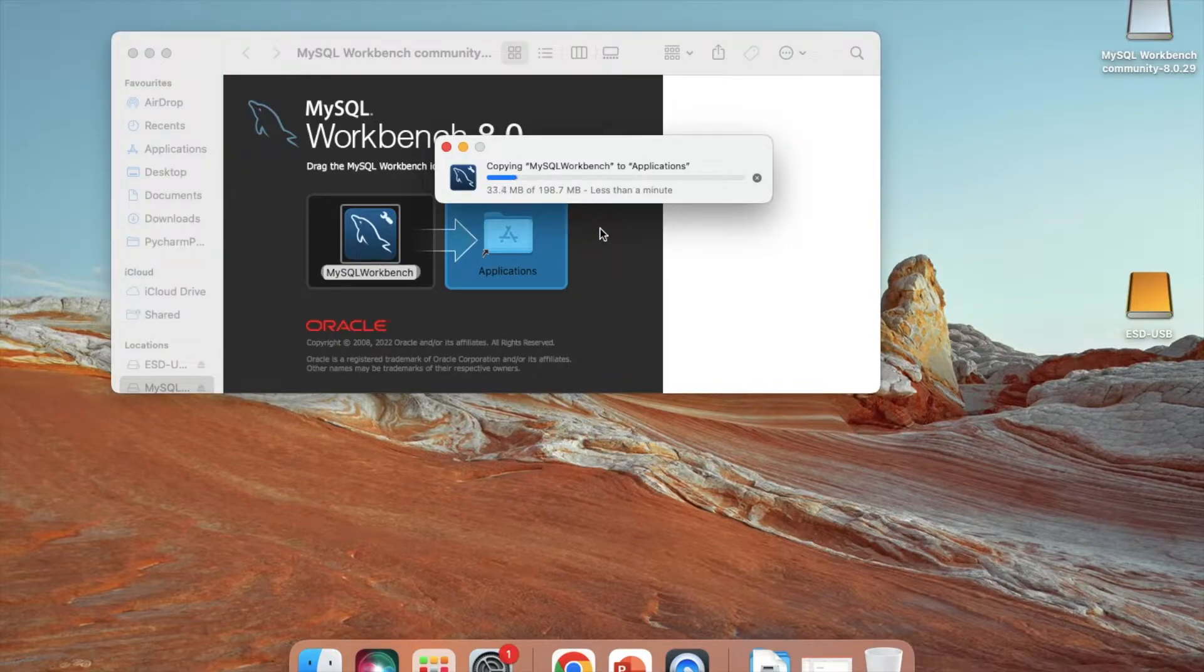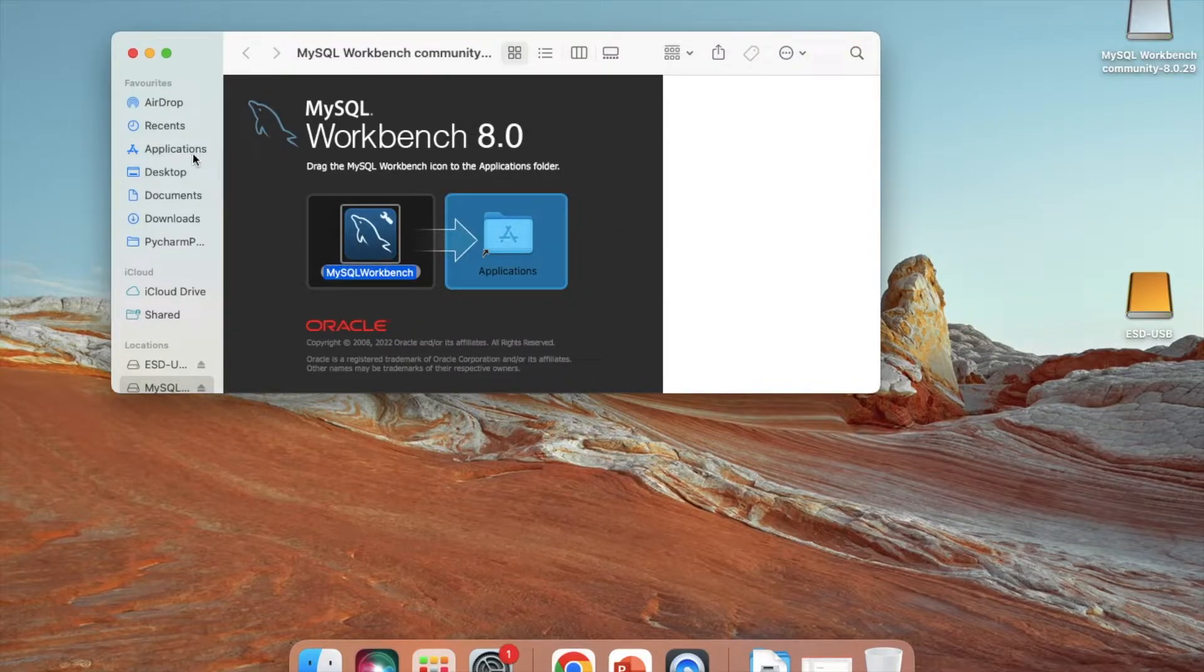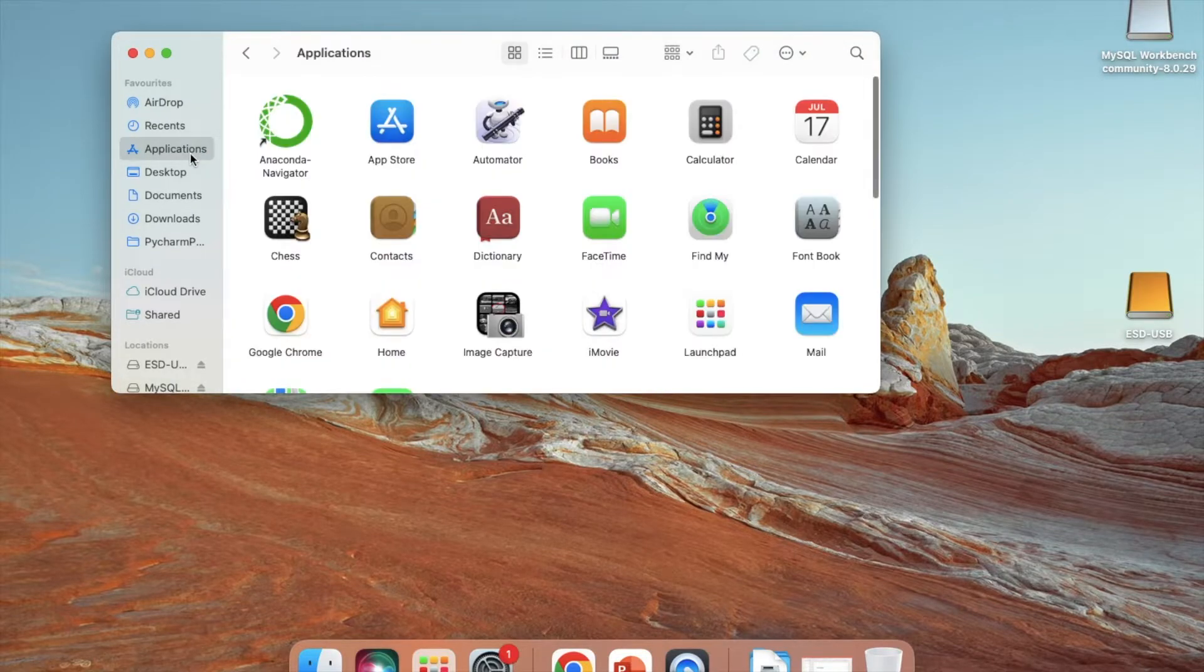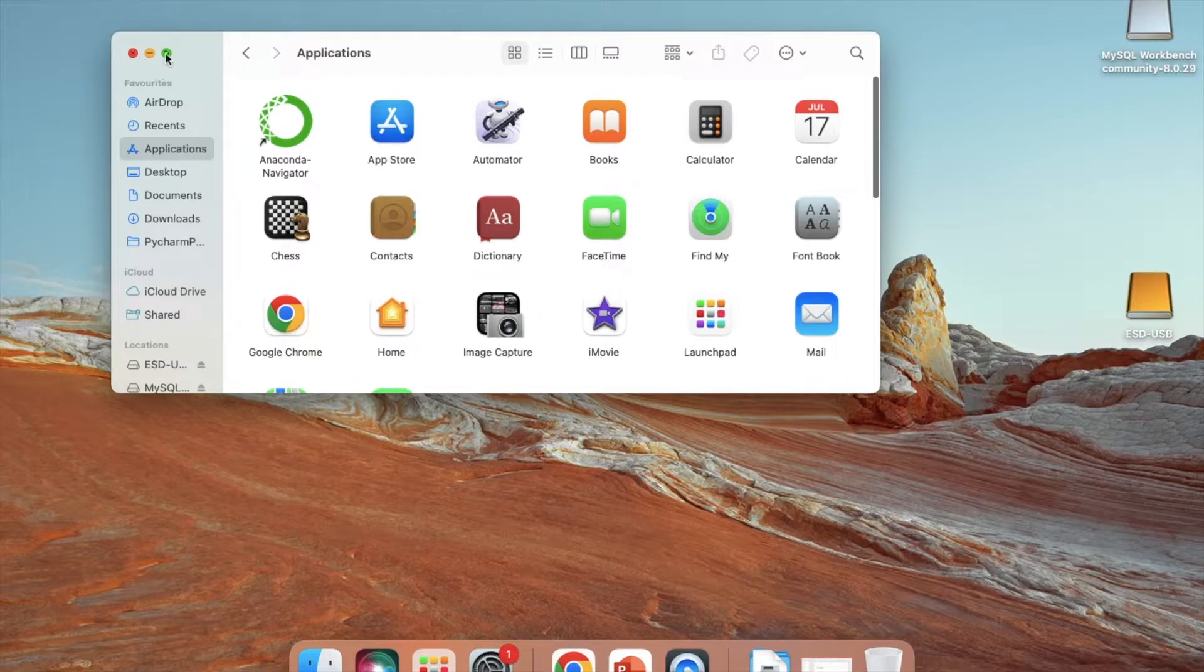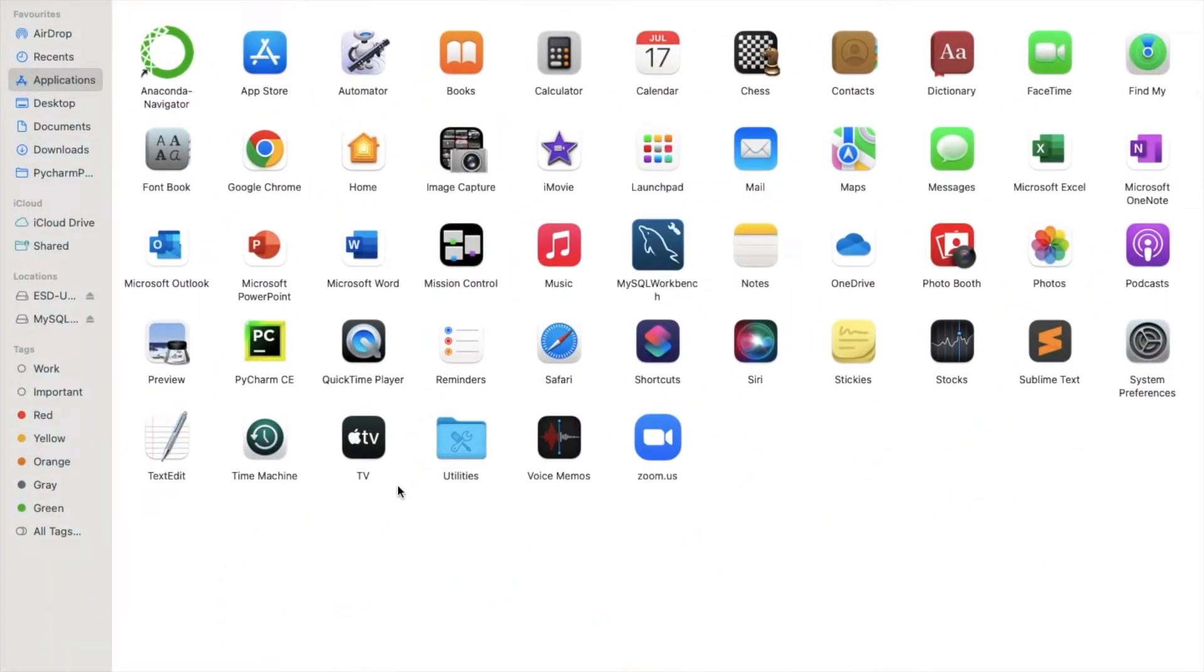I will drag and drop to my applications folder. Now it is copying to my applications. It has been successfully copied. I will click on the applications and find this MySQL Workbench, then double-click on it.